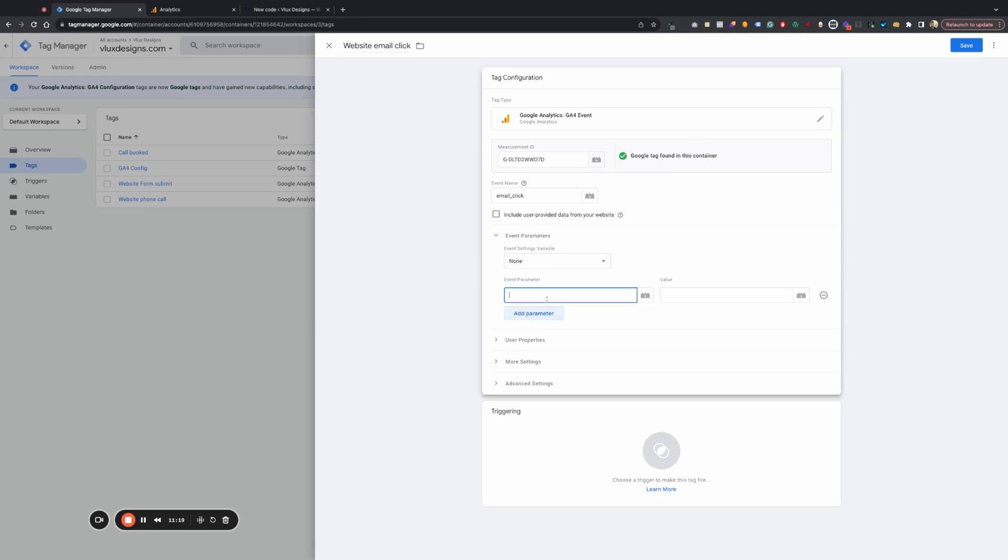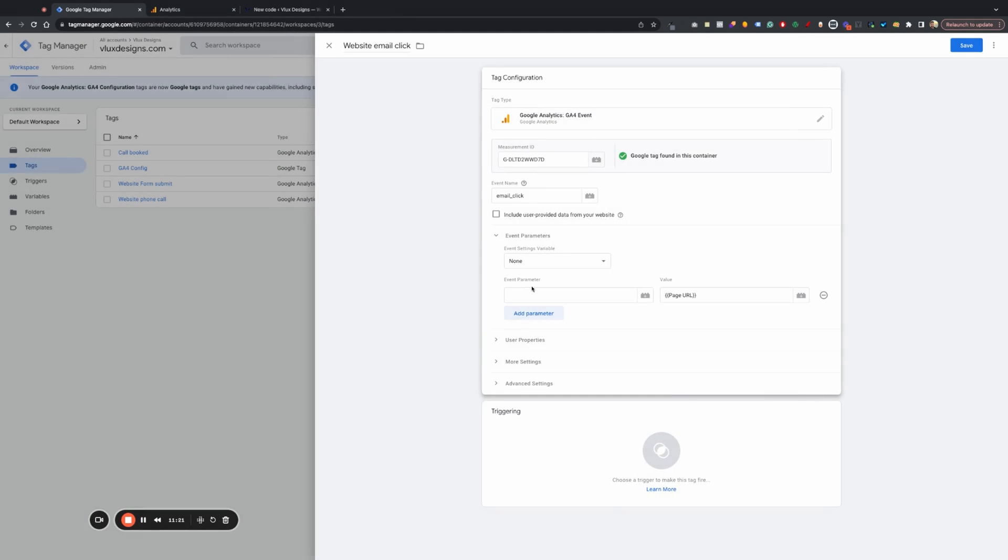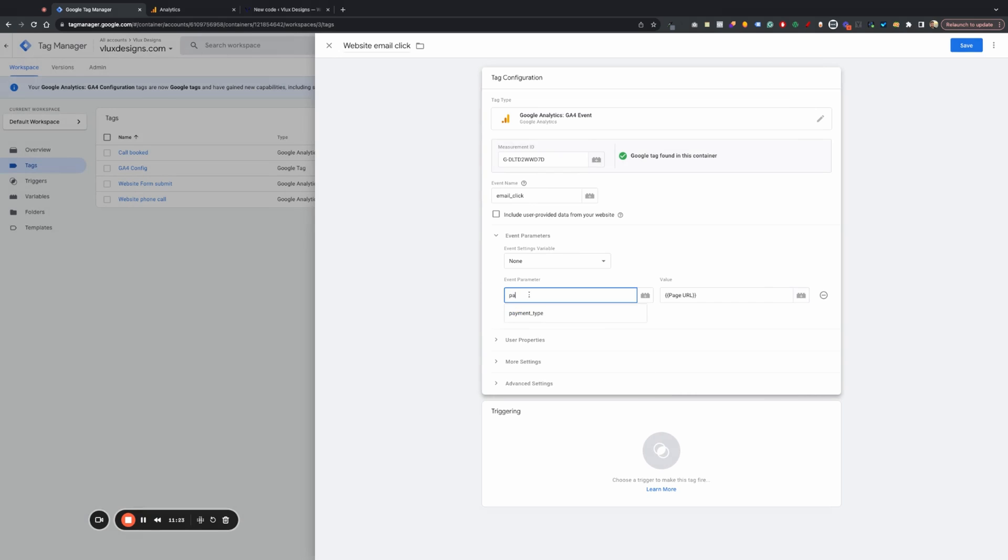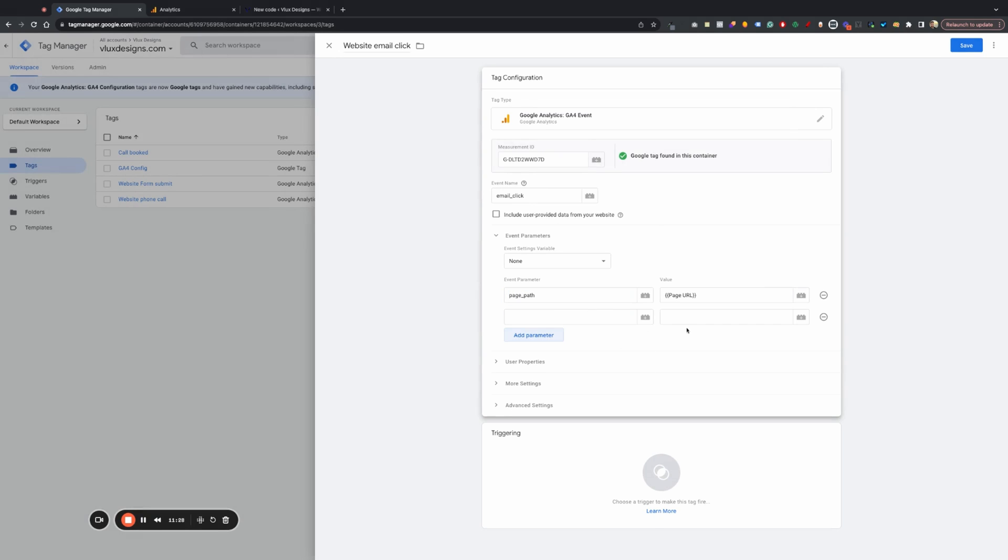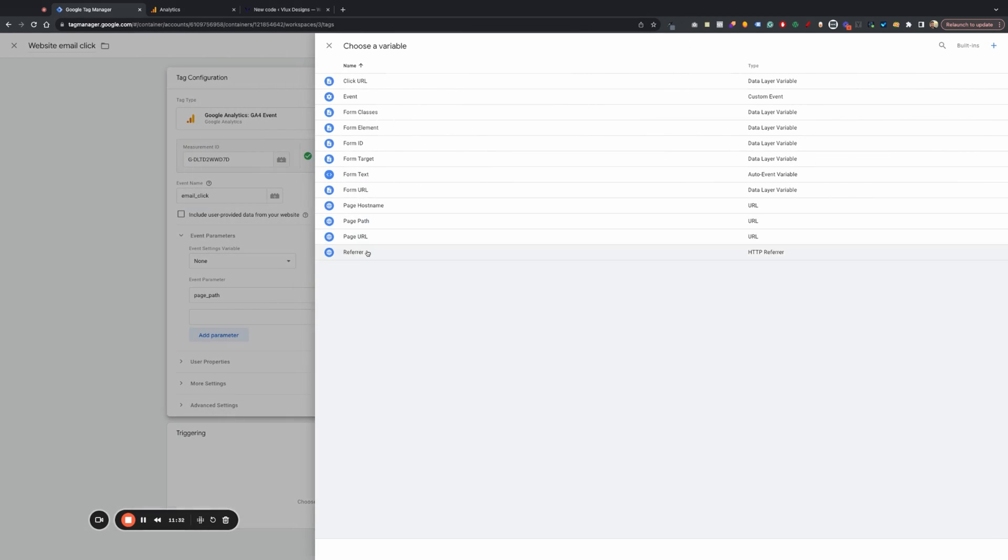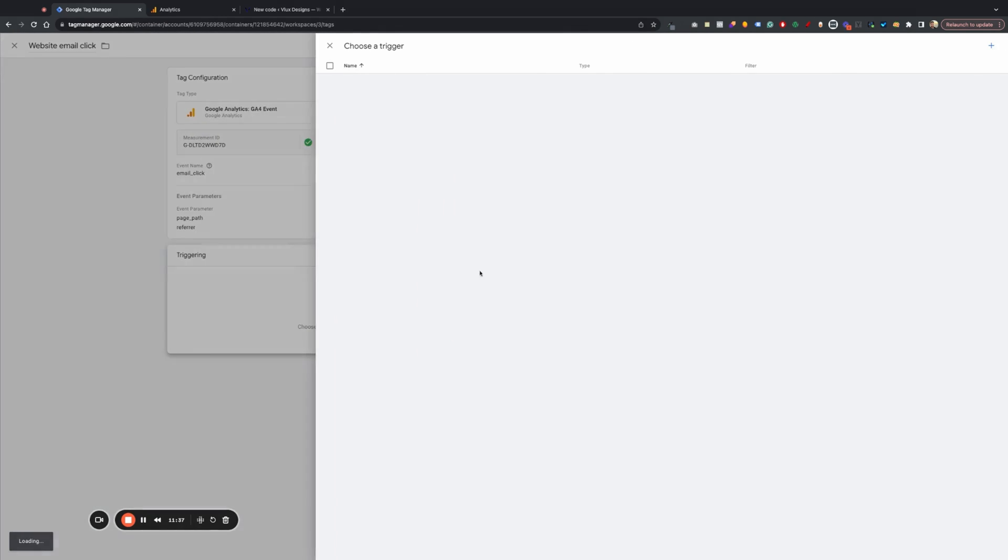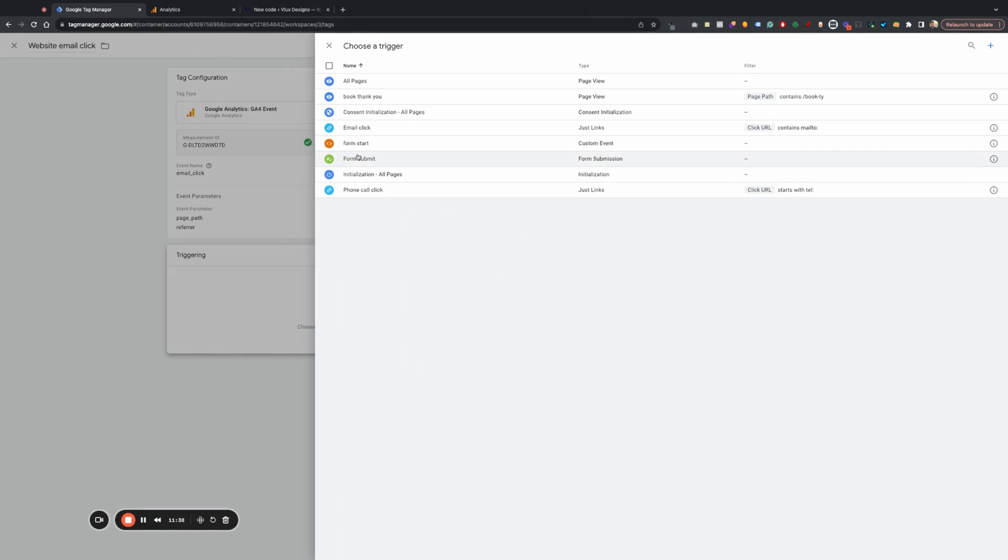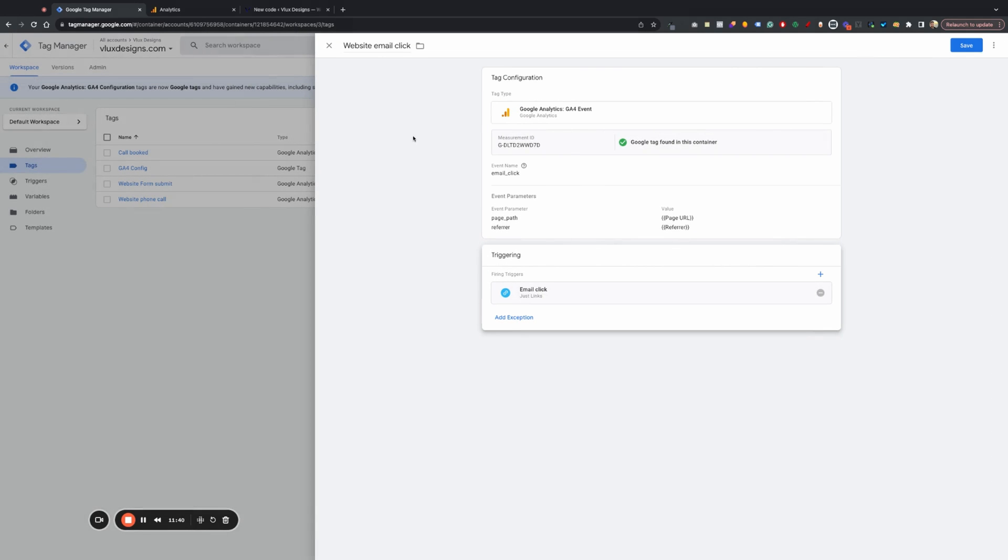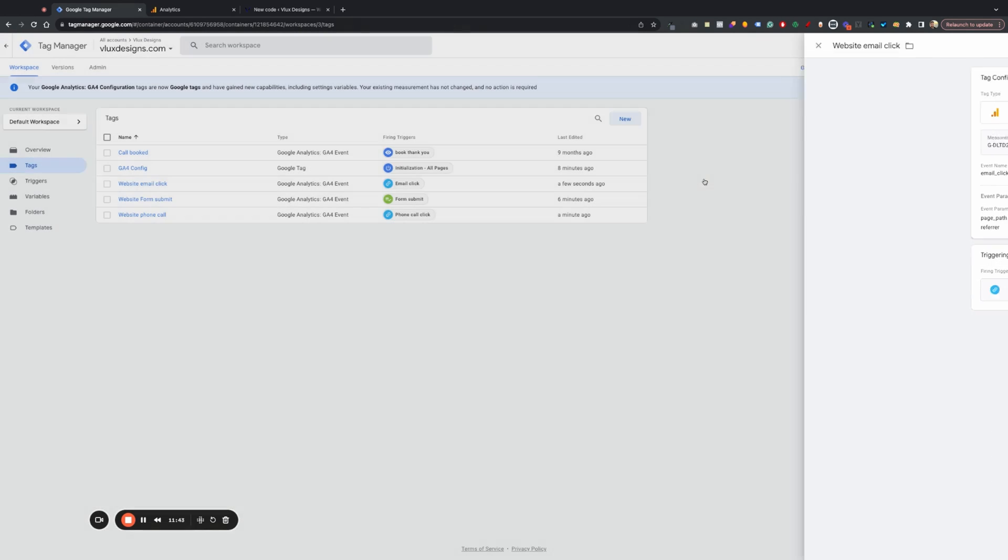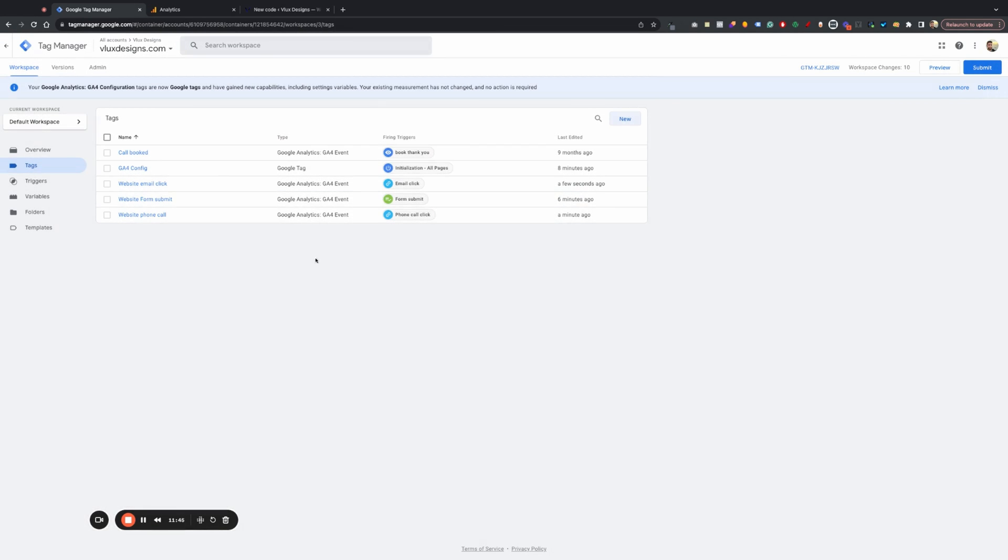Find our parameters. Page path again. Page_path. And then we're going to do email click. There we go. Email click. Save. Okay. Now that's all set up.